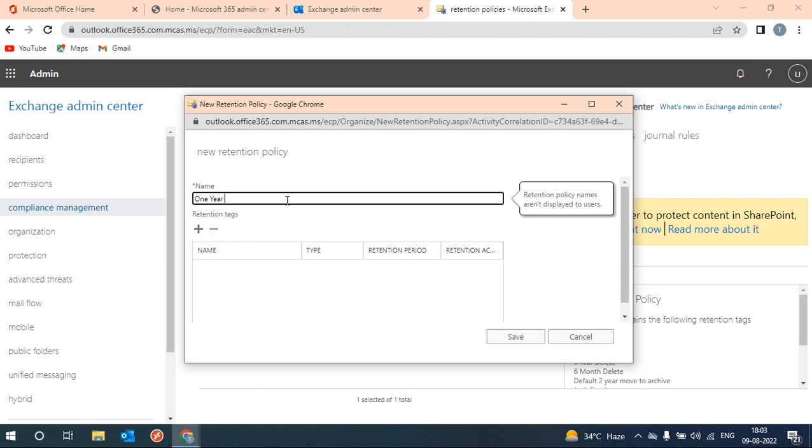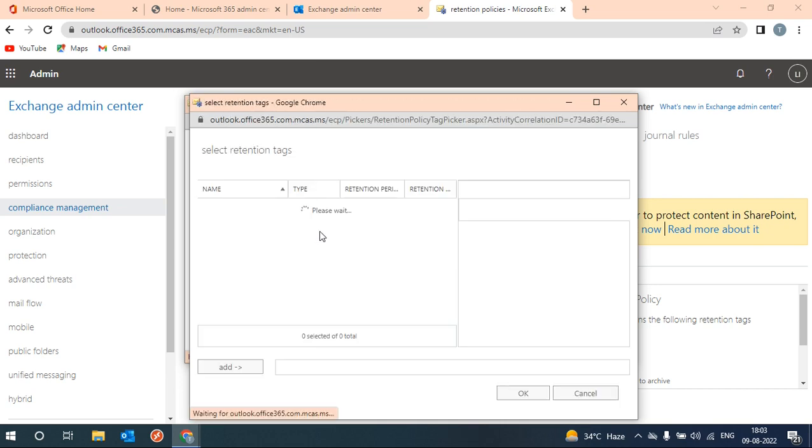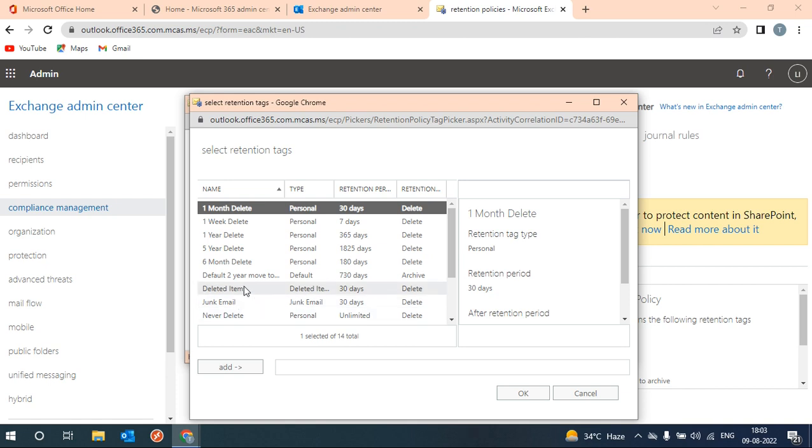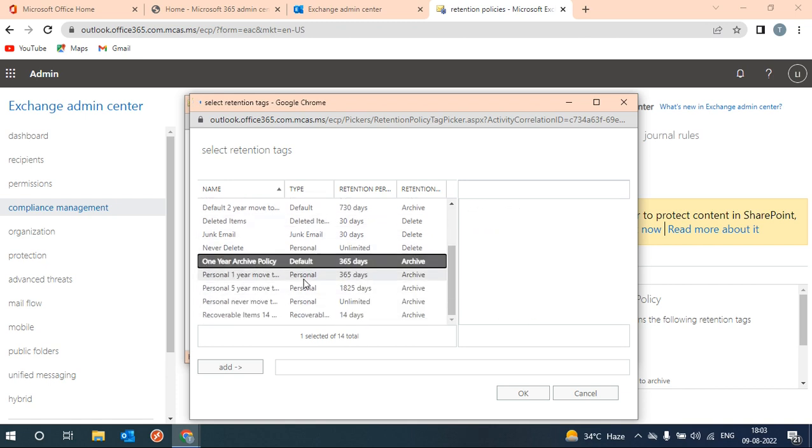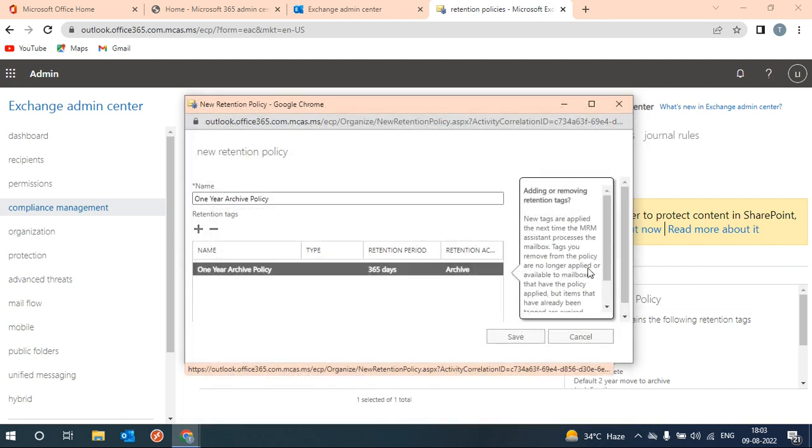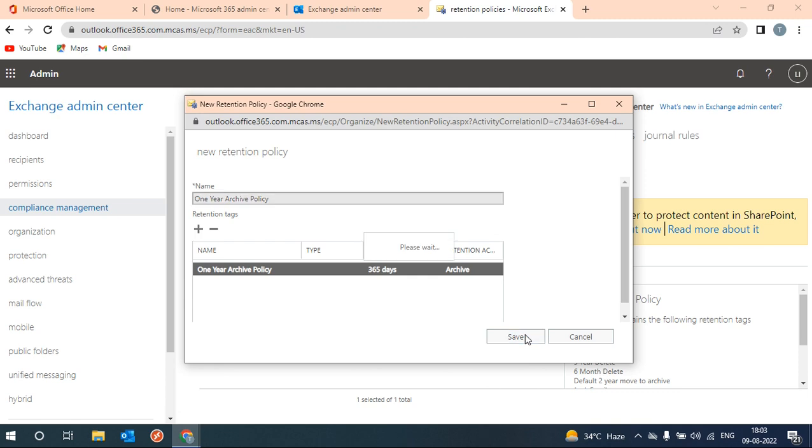Here we have added that one, and here we need to select one year to archive. You can select the tag which we have created. Double click and click on OK, then save.